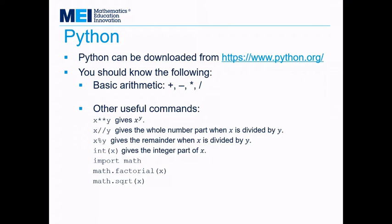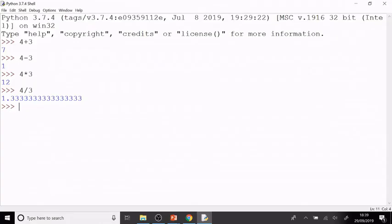Let's look at some more complicated commands then. We're going to look at how to do powers, so for that we'll do double star, the double asterisk. We're going to look at whole numbers and remainders, the integer part, and then we're going to look at some functions by importing the math library.